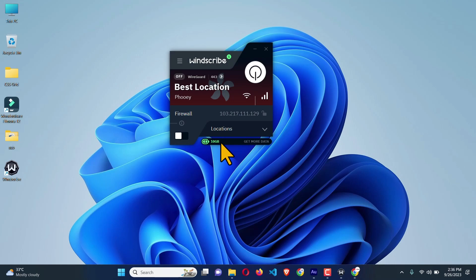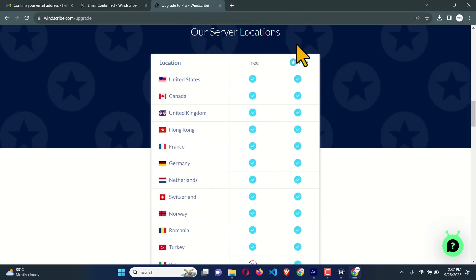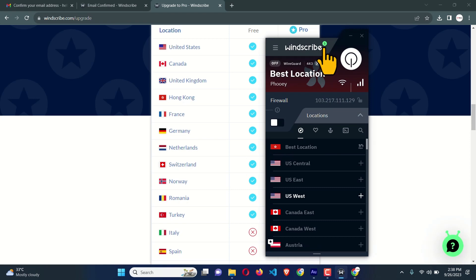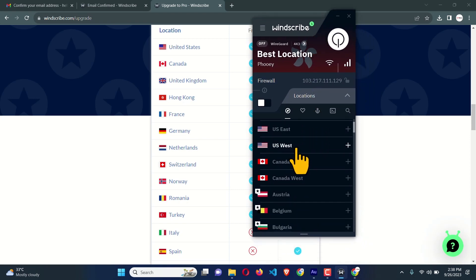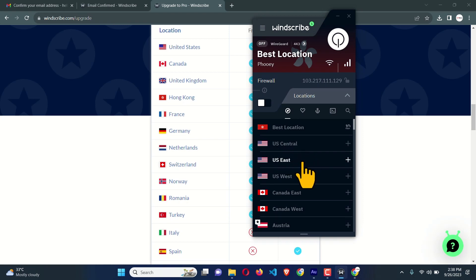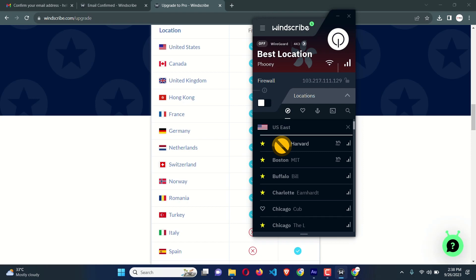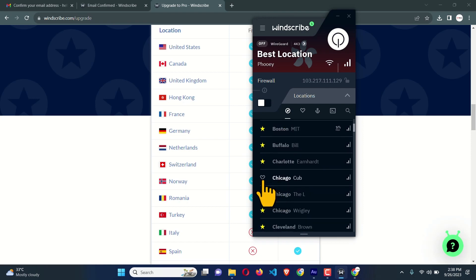Now let's see how we can connect our VPN to an expected location. I'm going to connect to any location in the USA — it offers 11 countries for free. Click on Location and it shows available locations. You can see US Central, US East, and US West. I'll go for US East to find New York. Clicking US East shows available sub-locations — star-marked ones are for premium users.